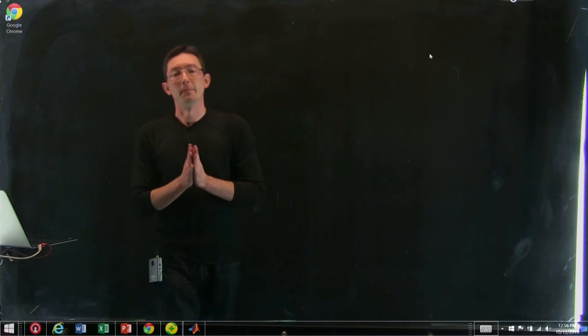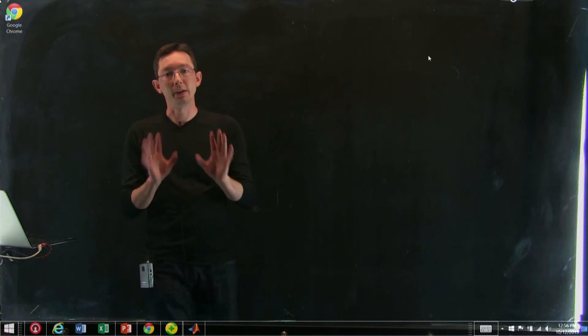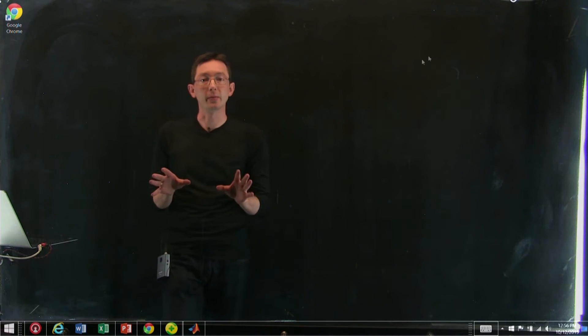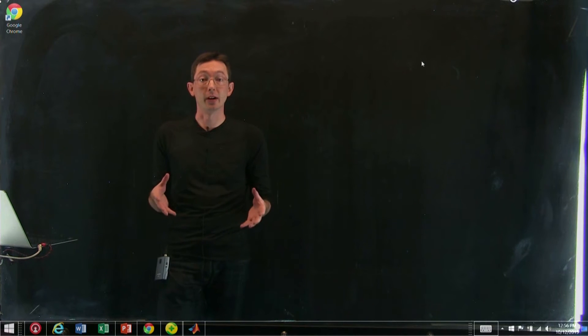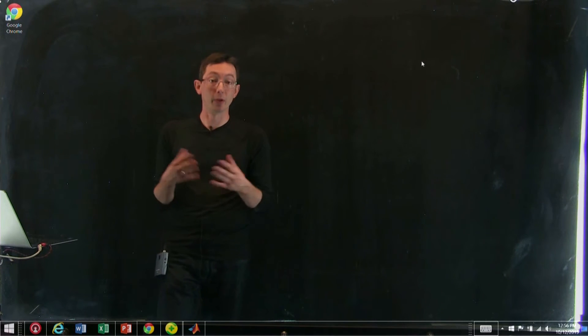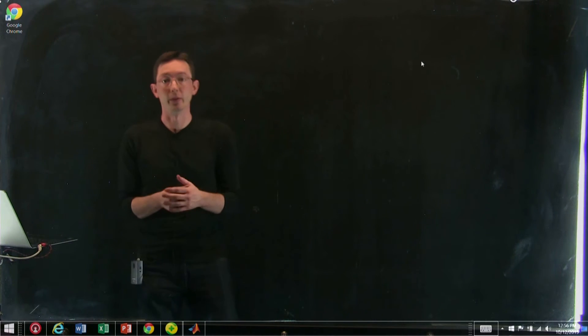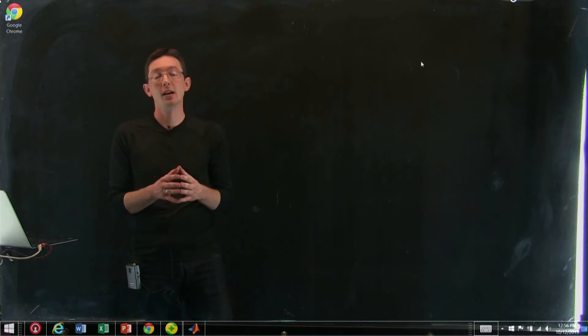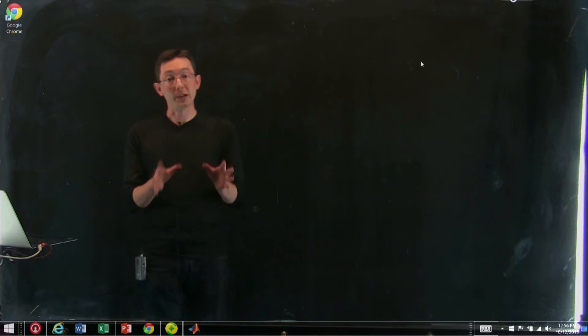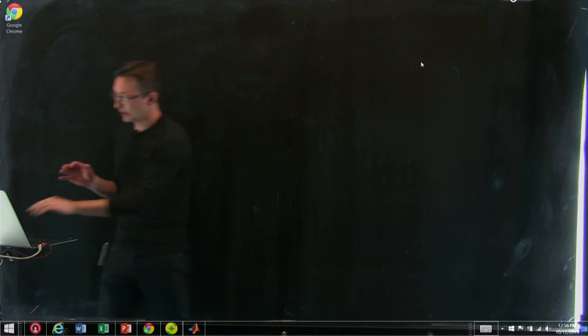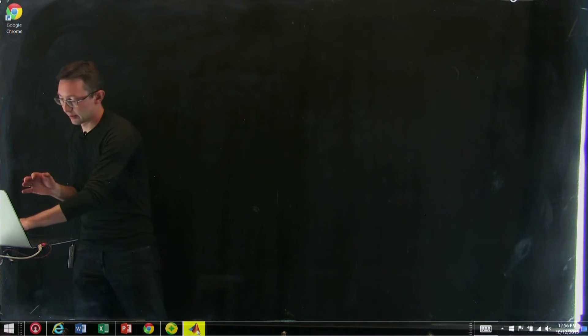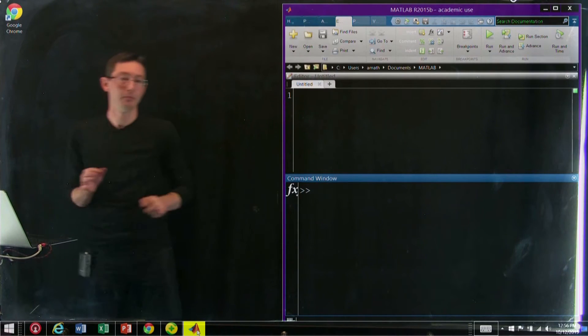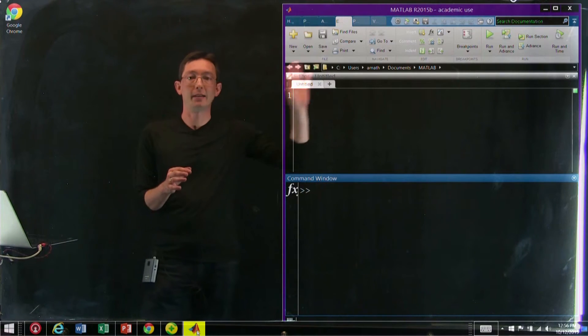All right, welcome back everyone. So now we're going to talk a little bit about the software and programming language that we're going to use for this class. In particular, we're going to use MATLAB.